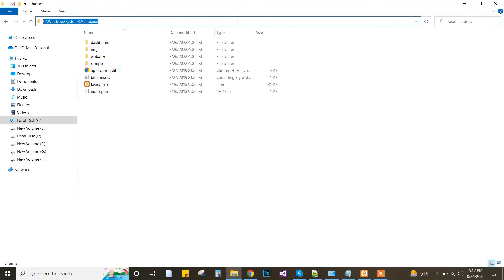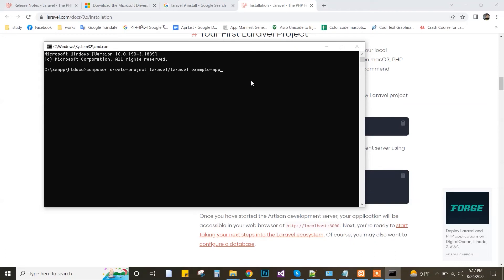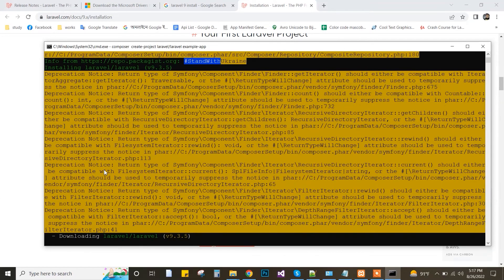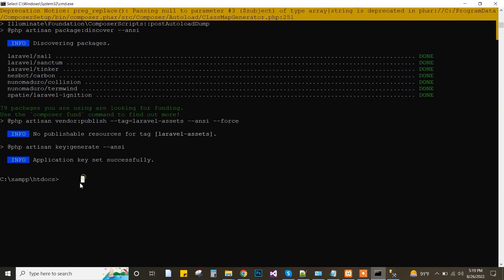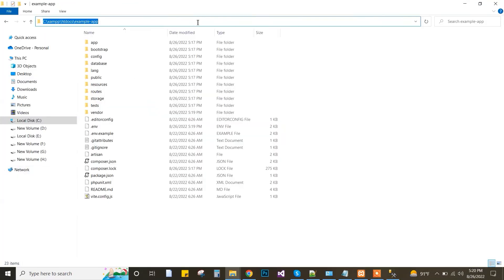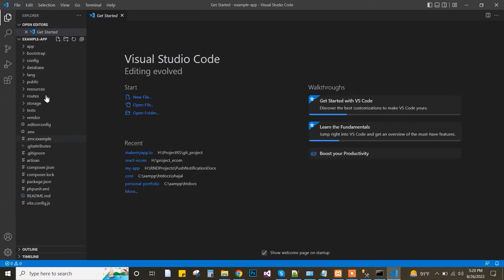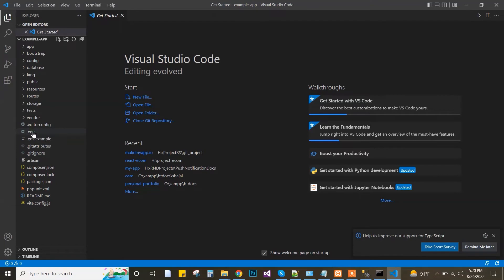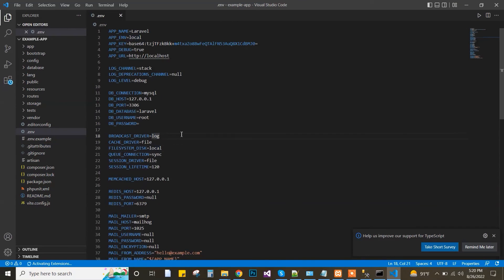I go to the XAMPP htdocs folder and run command from there as administrator. I paste it and Laravel is successfully installed and the key is generated successfully. Now I open the Laravel project in Visual Studio Code using the 'code .' command. Then I go to the .env file where I will set the SQL Server connection string.